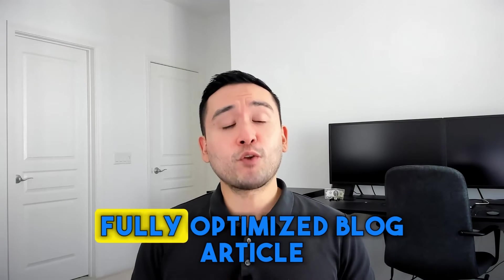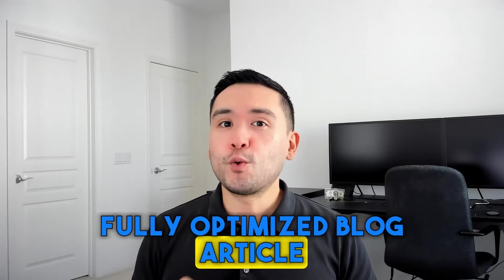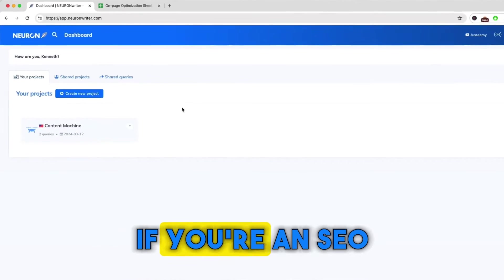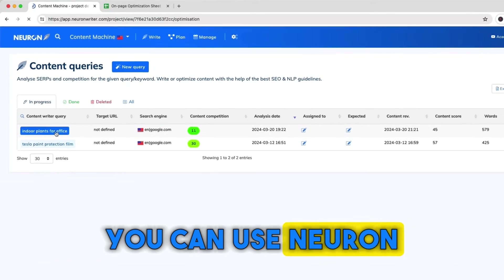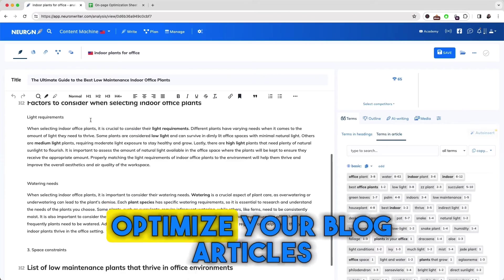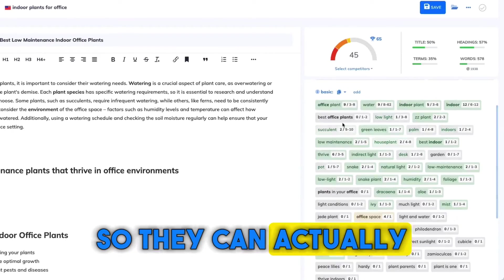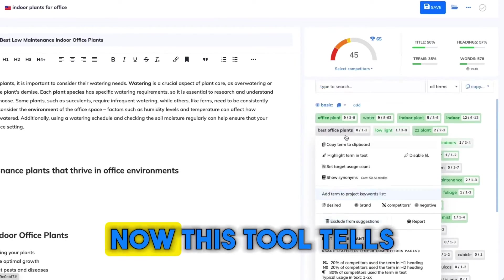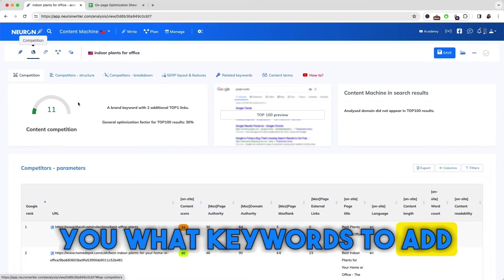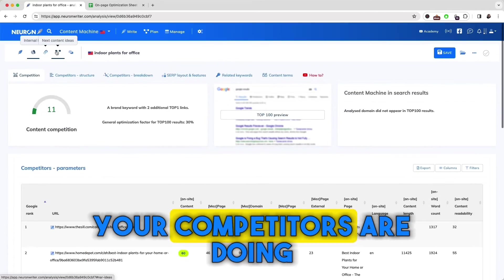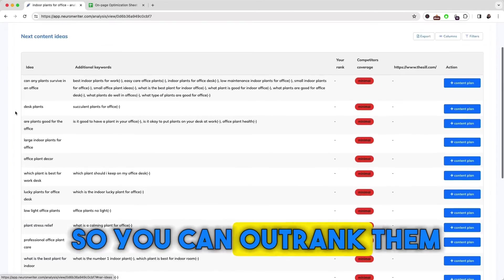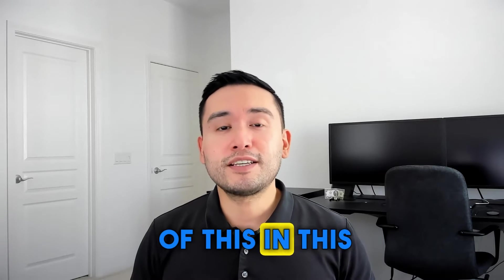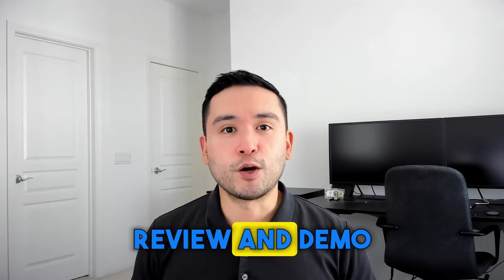Watch me write a fully optimized blog article with Neuron Writer. If you're an SEO or content marketer, you can use Neuron Writer to write and optimize your blog articles so they can actually rank on Google. This tool tells you what keywords to add and shows you what your competitors are doing so you can outrank them. I'll show you all of this in this Neuron Writer review and demo.